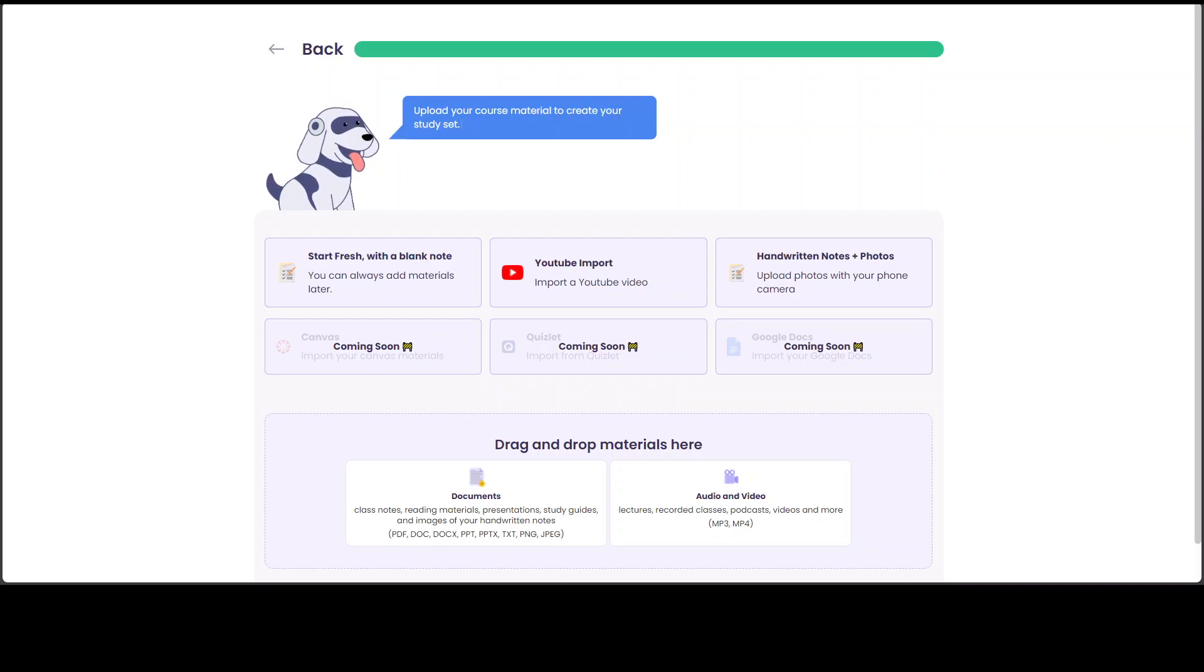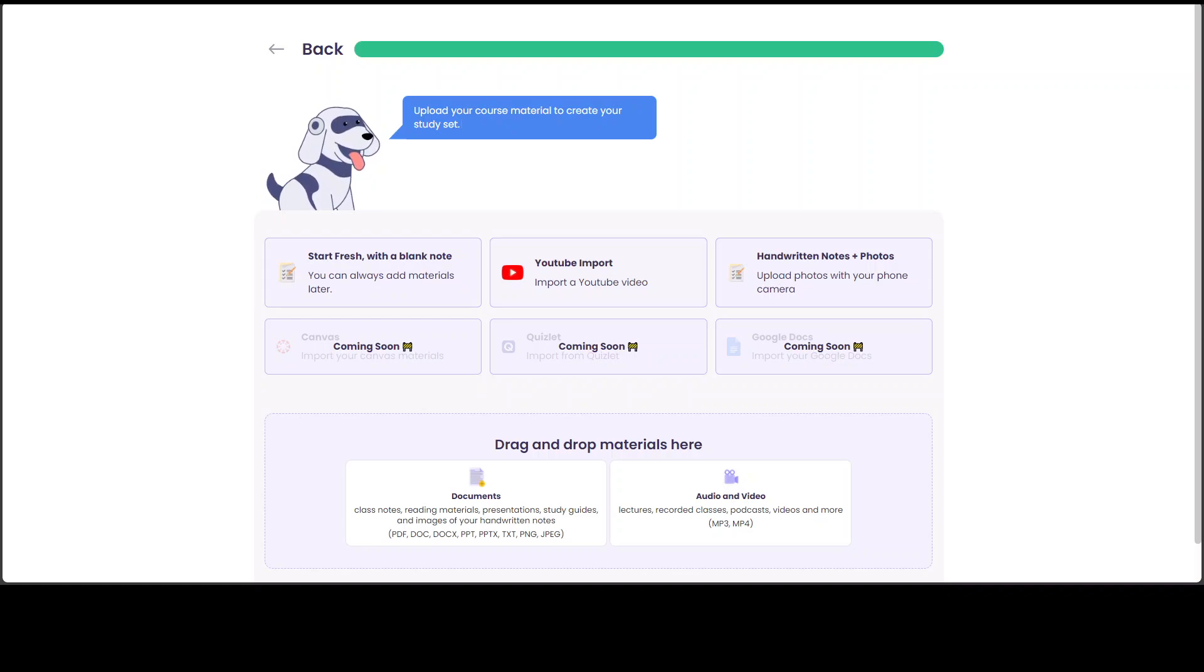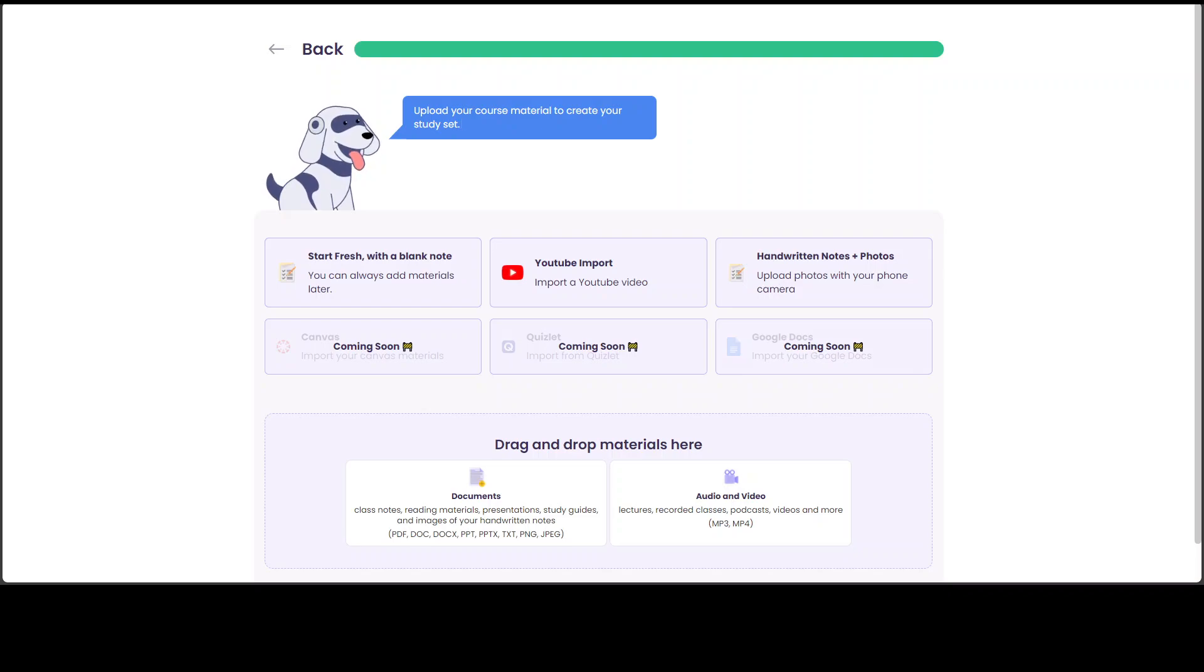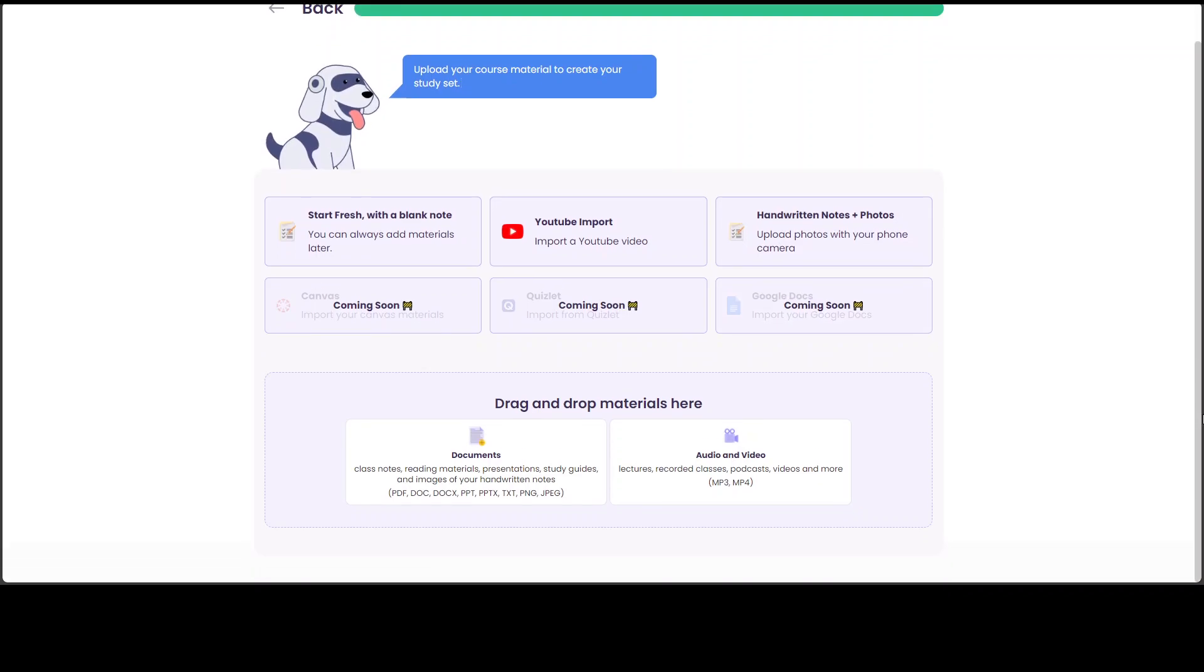So once you are on this screen, you can do a lot of things here. For example, you can start with a blank note and you can always add material there, or you can simply import a YouTube video or you can upload your photos with your phone camera, like your handwritten notes in the class and stuff. And there are a few other things which will be released soon.